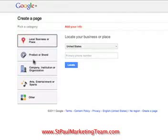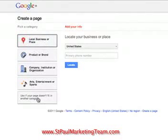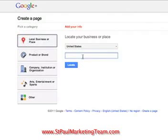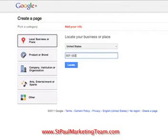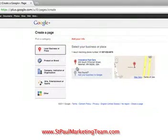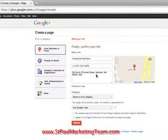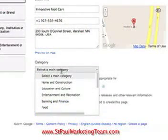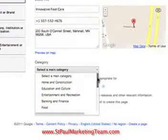So now you get to this page and you would select something from the left. He happens to be a local business, so that's kind of a no-brainer. Then I'll put in his phone number: 507-532-4676. Hit locate — he pops up.